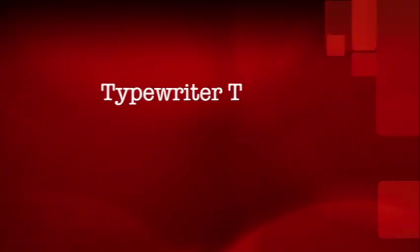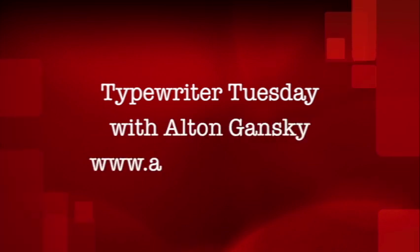Hi, Alton Gansky here, AltonGansky.com. Thanks for stopping by my office as we look at another Typewriter Tuesday. Today I'm going to share with you one member of a three-member family made by Royal, a portable called Futura 600. I'll give you a little bit about its history and how it came to be in my family. I think you'll find an interesting story. Stay with me, it's Typewriter Tuesday.